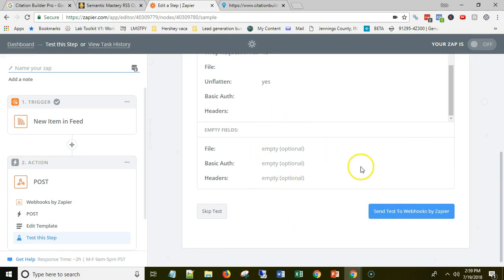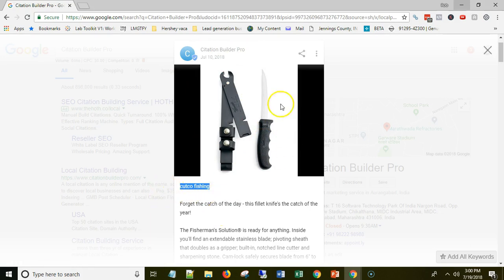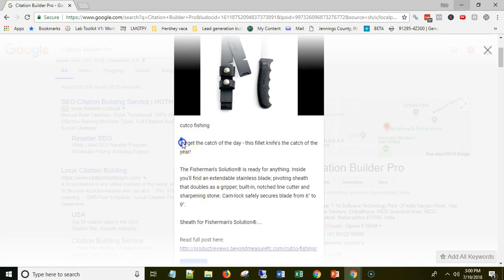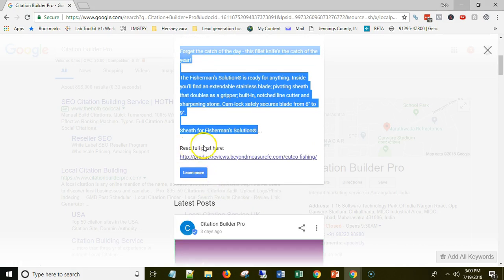I'm not going to send the test now because I've already done it and I don't want to post the same thing twice. But if you hit 'Send Test,' what you'd see on your GMB is this post pulled in and created. Here's the title — this particular one was a Cutco fishing knife post. Here's the entry image URL, the image pulled in from the featured image post, the content truncated with a 'read more' link, and a button that also links to your post.